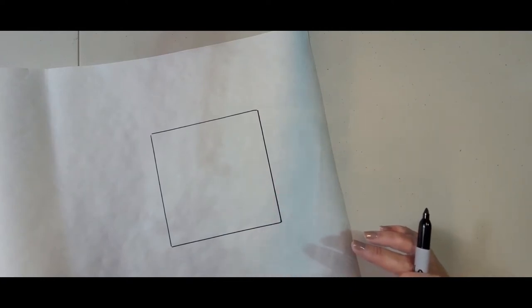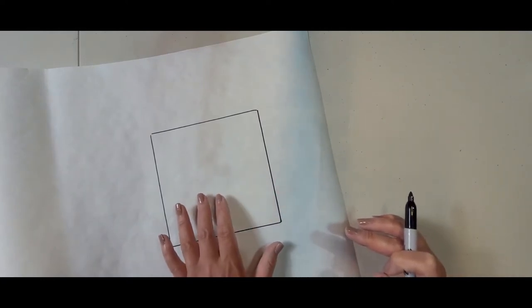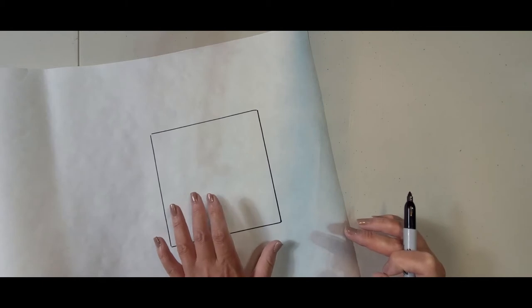So I am going to draw inside of this square a free motion quilting design. Now before I do that, I'm going to cut the freezer paper down a little bit.